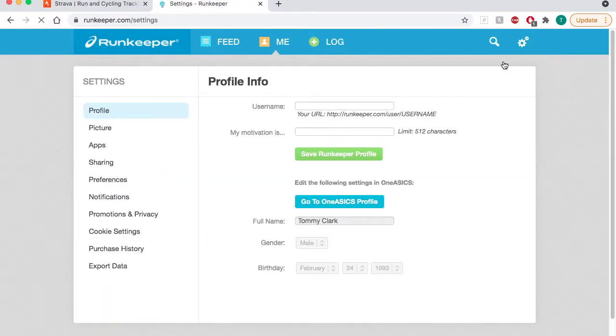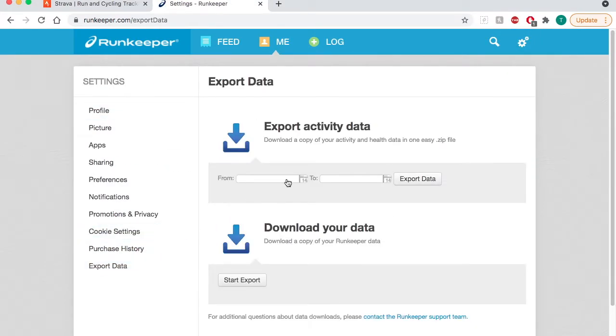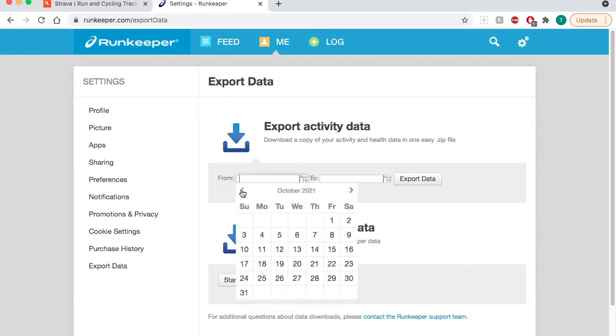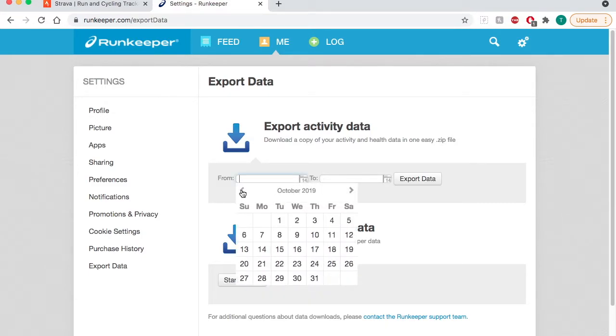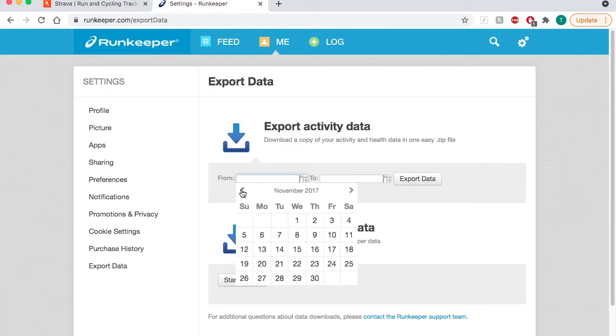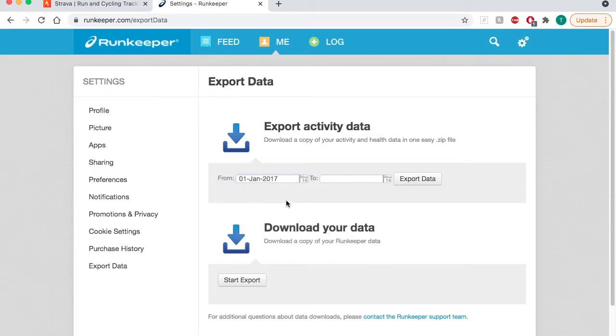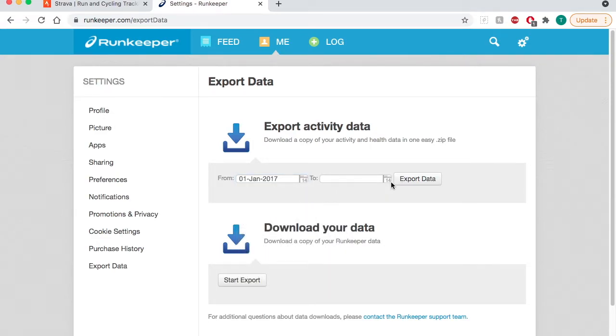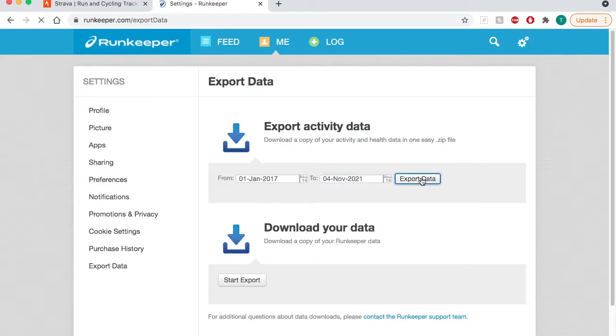In the top right hand corner go to account settings, and then in the bottom choose export data. Now you want to choose the time period in which you're going to export your files from. For me I'm going to use all of them. I started using Runkeeper in the beginning of 2017, so I'll go from the beginning of 2017 until today and choose export data.